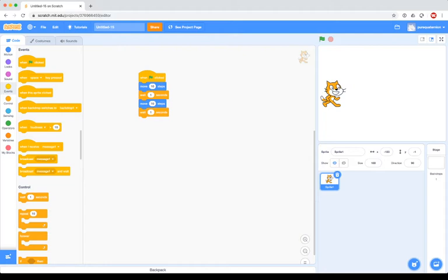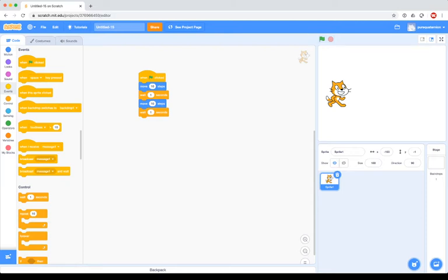So what we've got here right now: I've got two pieces of code — move the cat 10 steps, wait a second, and then do it a second time. If I run that, it moves, and then you saw that after the wait the green flag reappeared. So what would be another way to do this? Let's say I wanted to have him move 50 steps in 10-step increments — how could I modify my code to accomplish that?